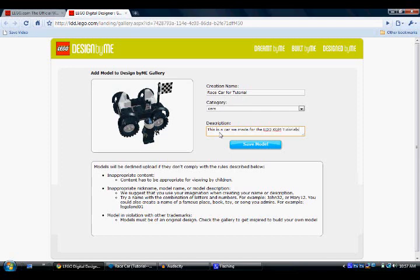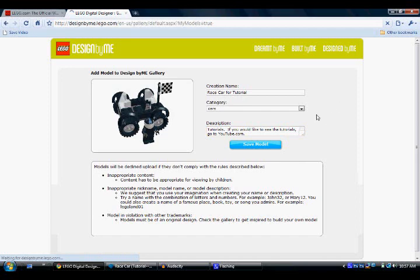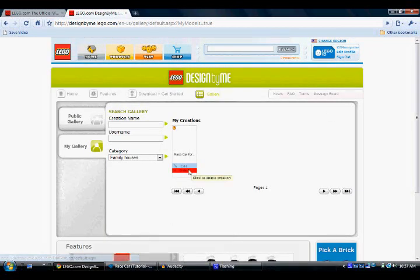This is a car we made for the LDDKGM tutorials. If you'd like to see the tutorials, go to youtube.com. Then you click "Save Model," and right now it's pending. After maybe a day or so it'll be approved and you can buy it.